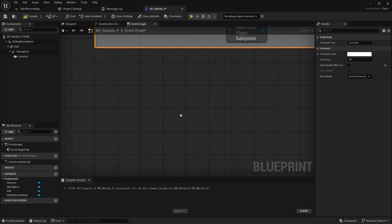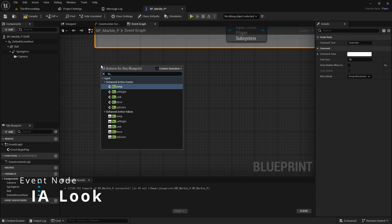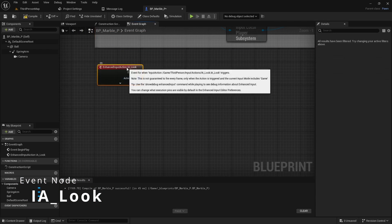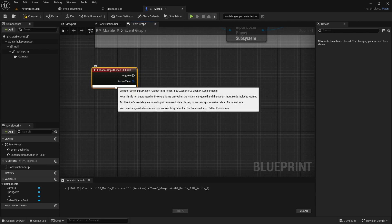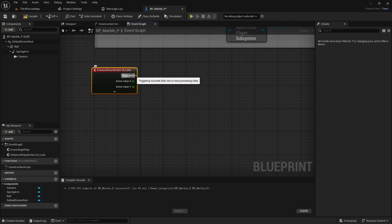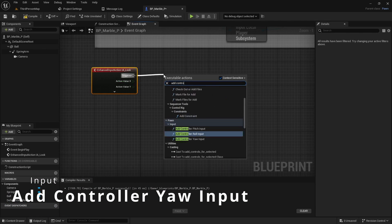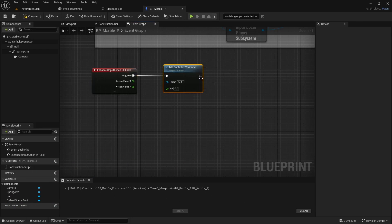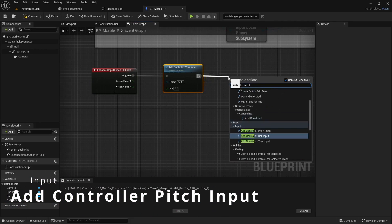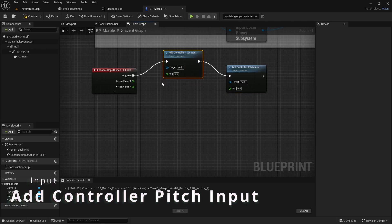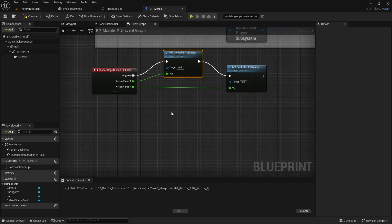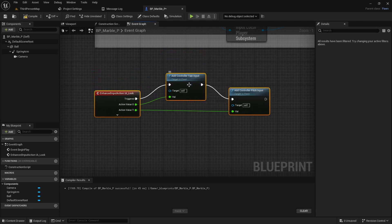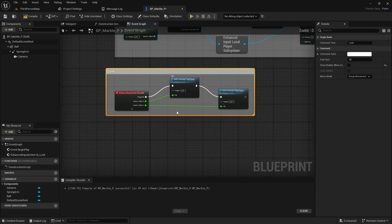The next thing we need to do is we need to handle the look code. So that's going to be IA_look. And this is part of the starter package. We didn't actually make this one, but we can borrow it. Off the action value, you can right click and split it. And then you can simply drag off and do add controller yaw input and drag this into add controller pitch. And then the x value will go into the yaw and the y value will go into the pitch.